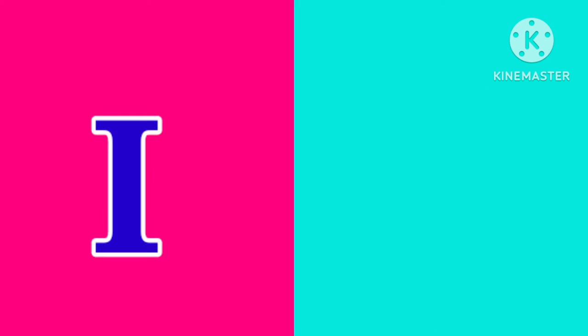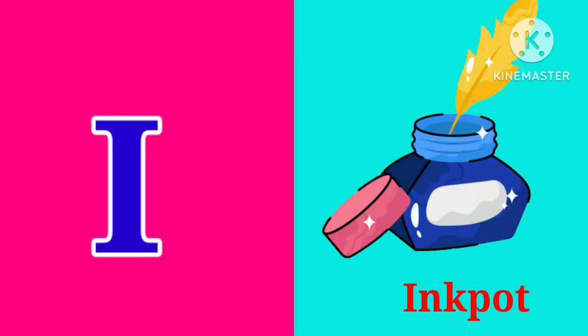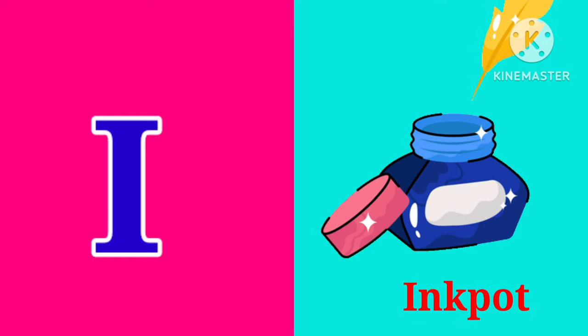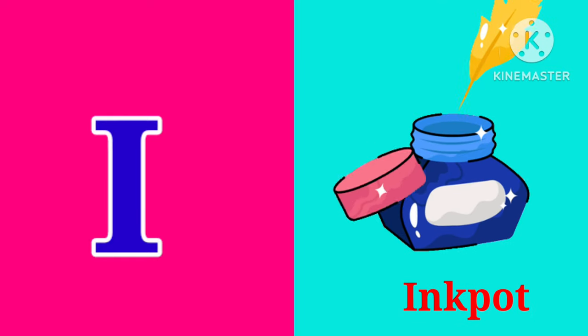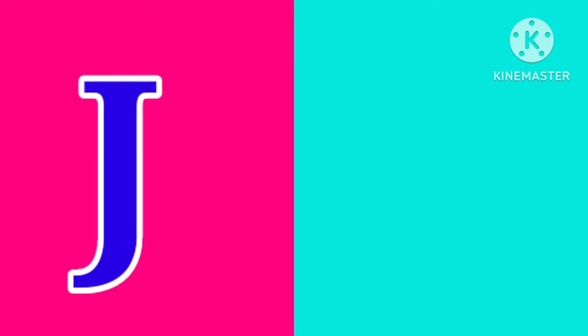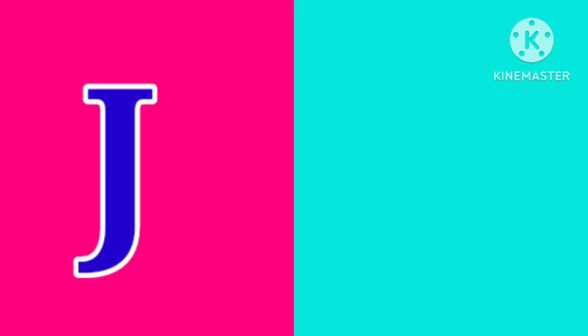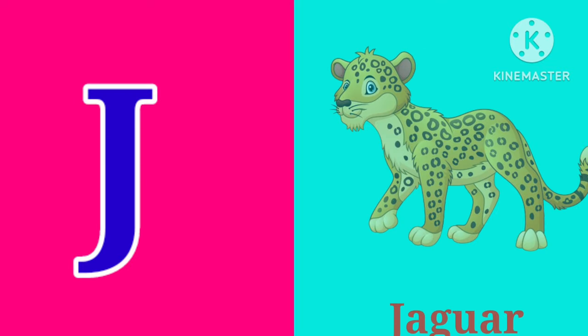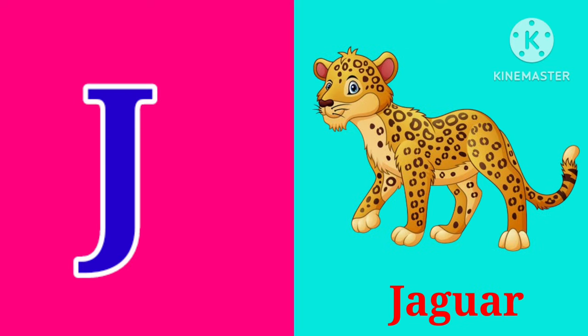I. I is for Ink Pot. I, I, Ink Pot. J. J is for Jaguar. J, J, Jaguar.